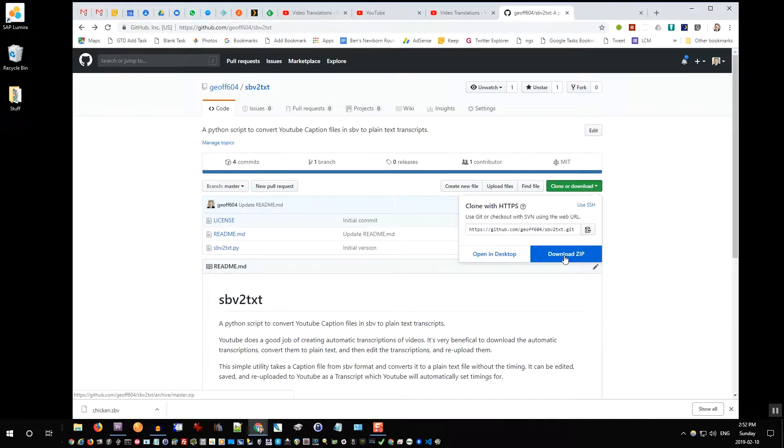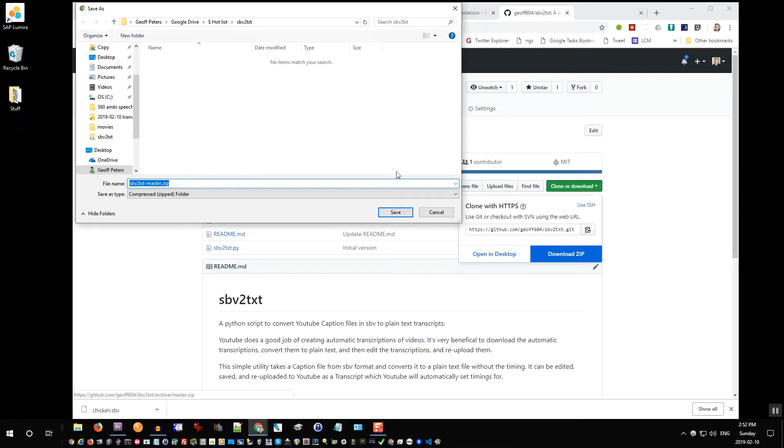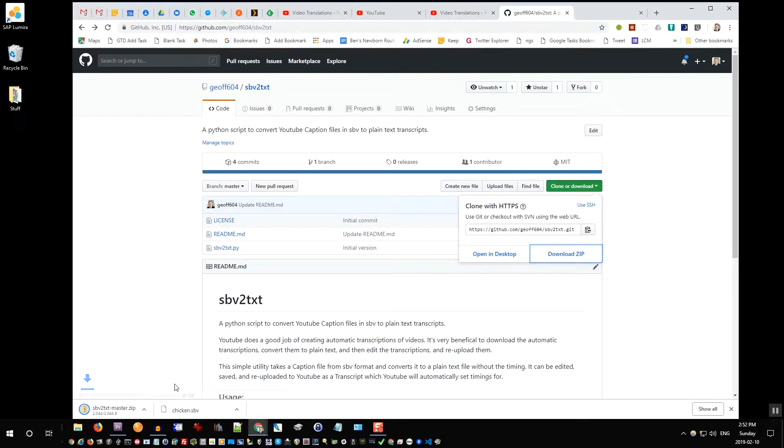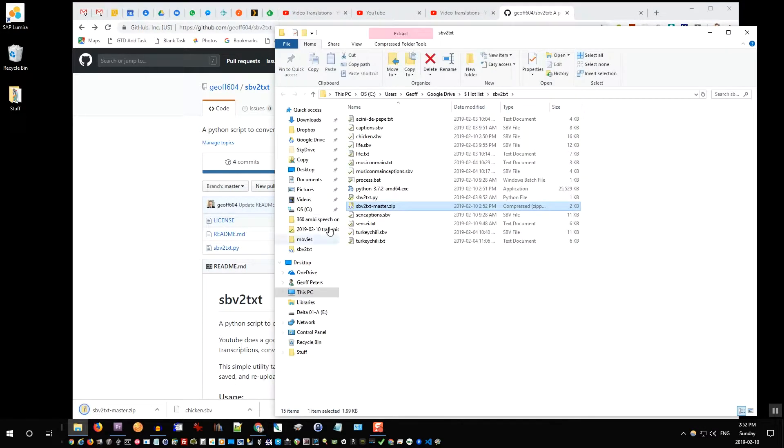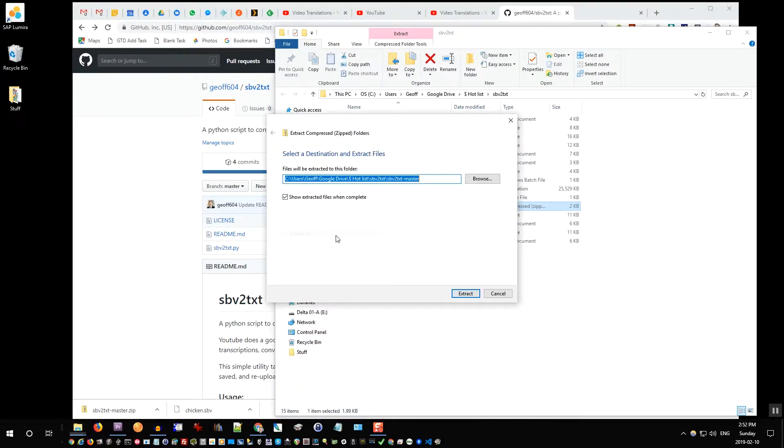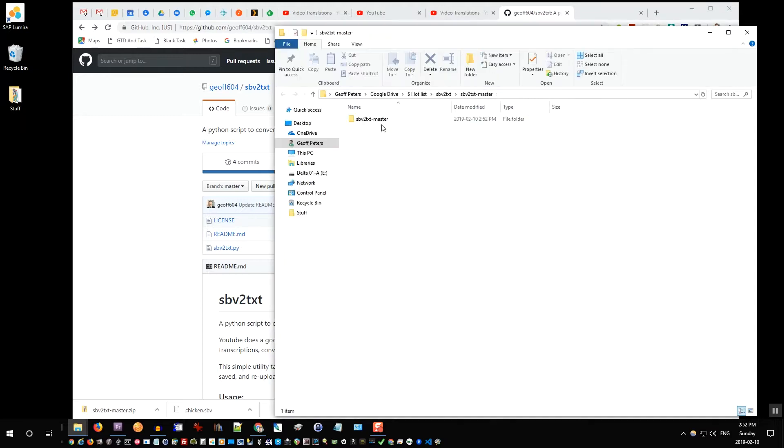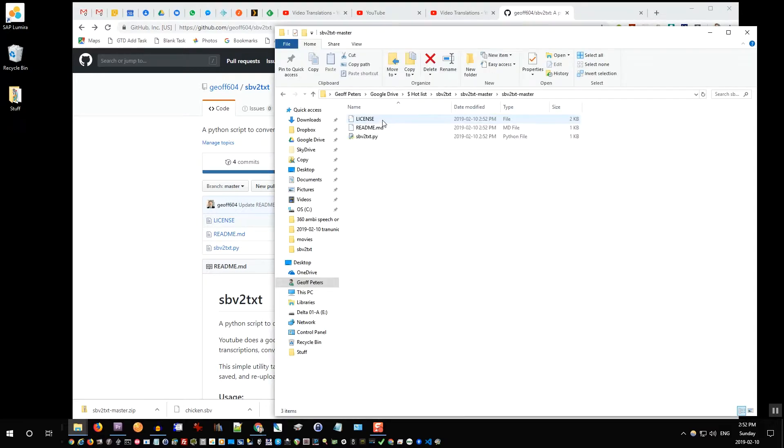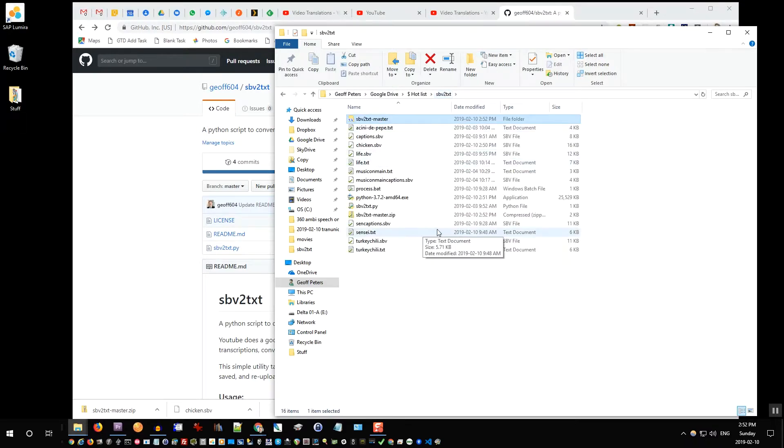Save that there as well. And then click show in folder and right click extract all. Go in there to grab this Python file, copy it and paste it into your folder. So I've pasted it here called sbv2txt.py.